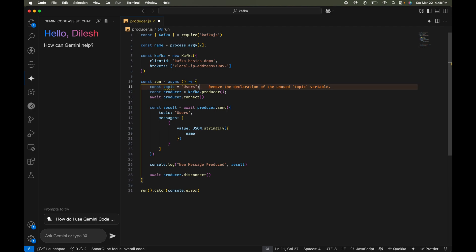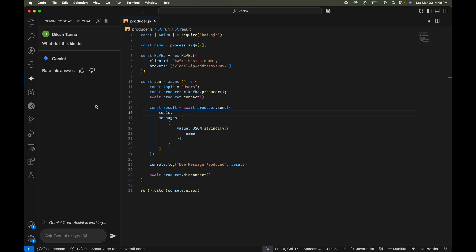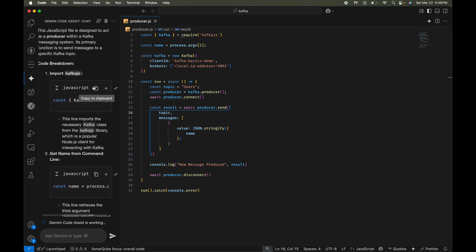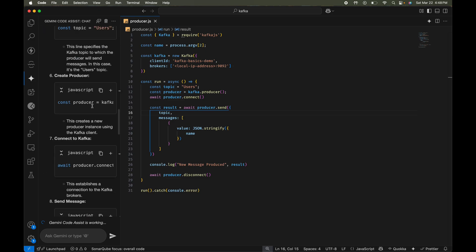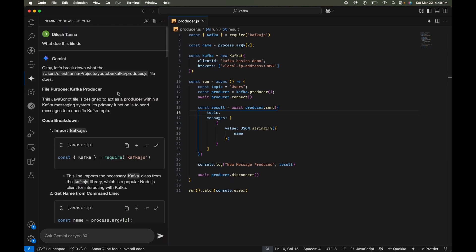As soon as you're in the file it starts giving you inline suggestions — this works very similar to GitHub Copilot or Cursor Tab. It also has a chat feature, so you don't need anything separate for chat. You can ask 'what does this file do?' and it comes back with a very detailed summary super fast — I think it's actually faster than GitHub Copilot or Cursor. And it's absolutely free, no credit card required.